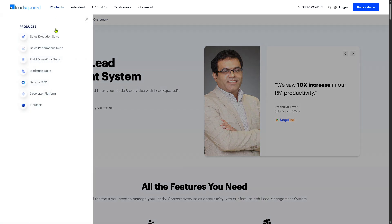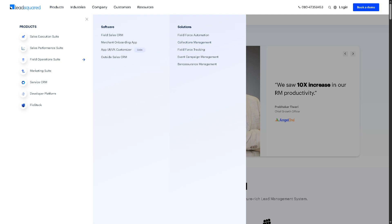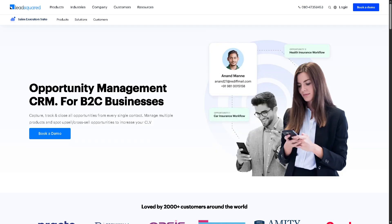There is also Opportunity Management, which helps you track potential deals or sales opportunities in your pipeline. It helps teams monitor the progress of each deal, assign tasks, and close sales effectively with proper forecasting.